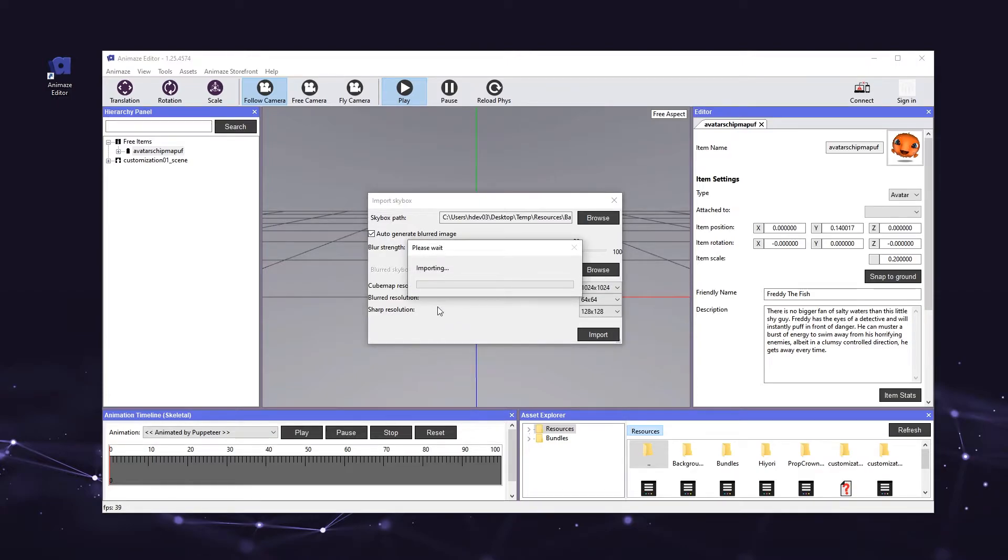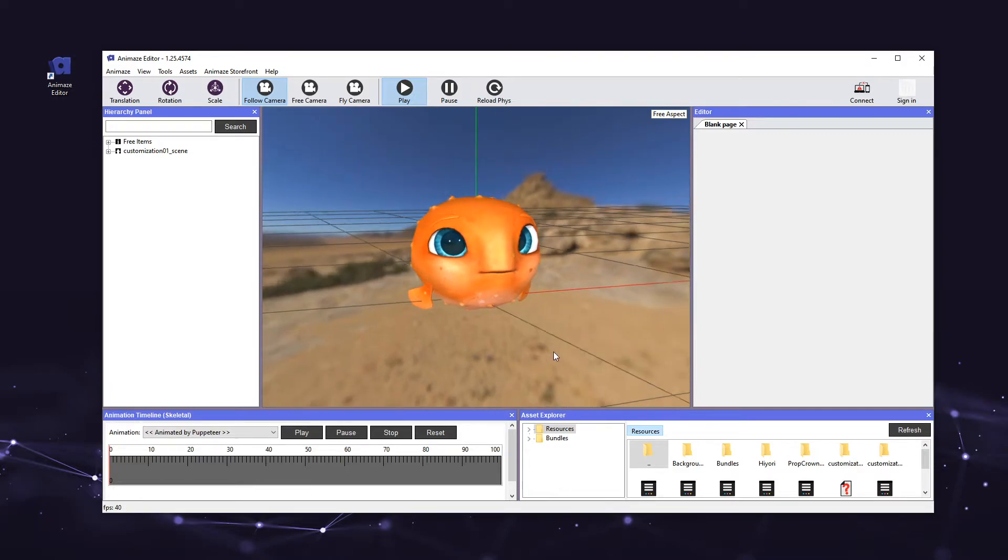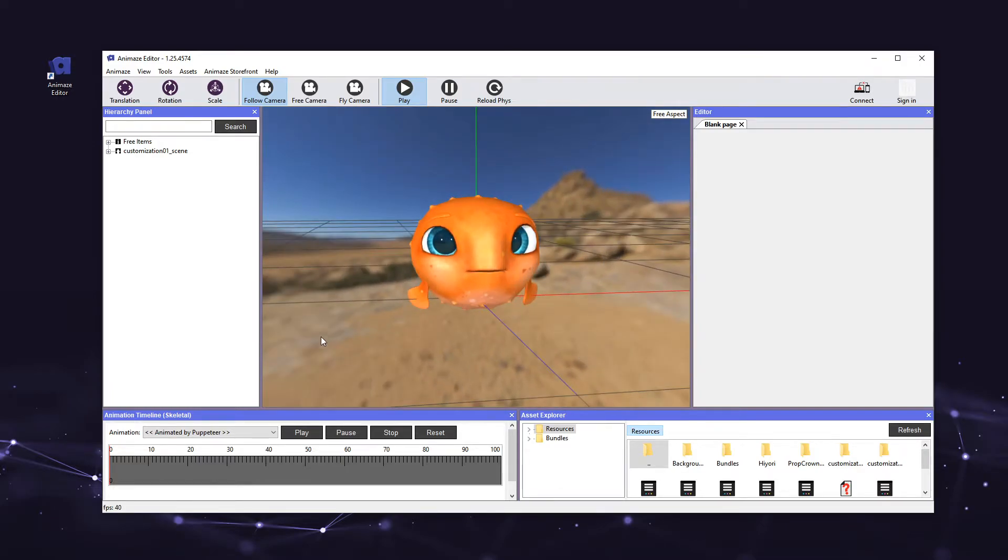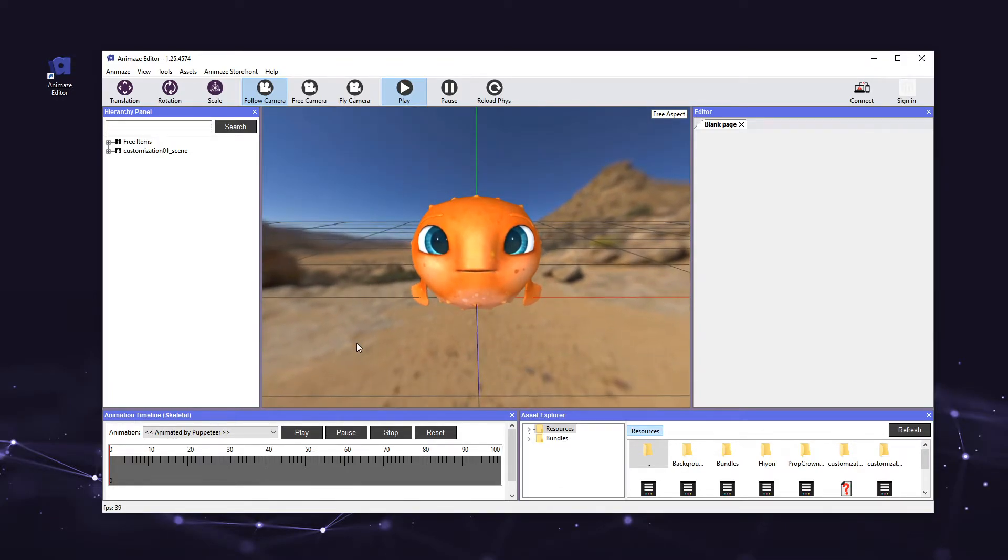Great, we have successfully imported a custom background. Your background is now part of our default scene called customization01_scene. Now, in order to differentiate it quickly and easily, let's generate a thumbnail for it before moving on.